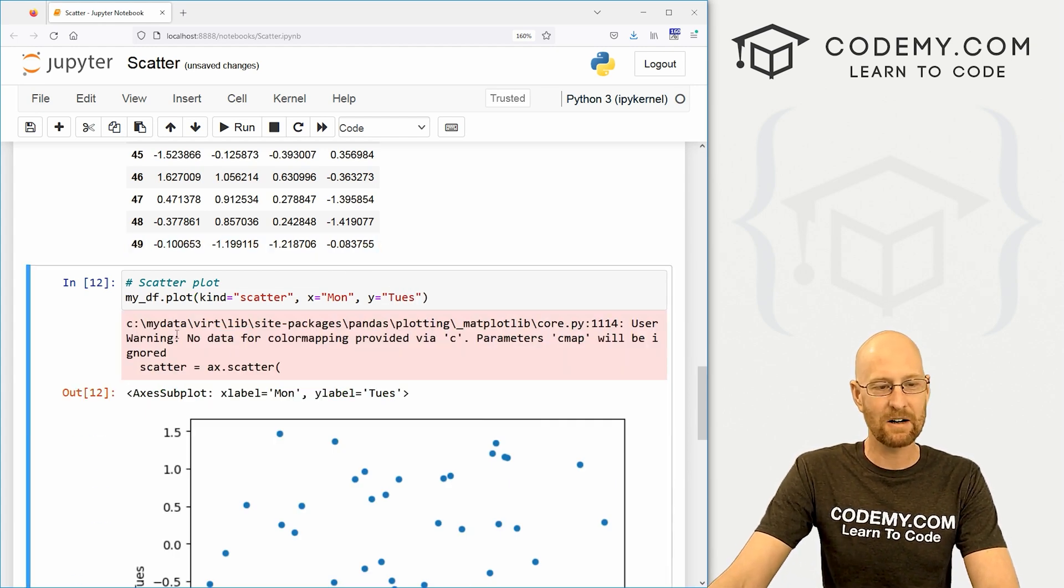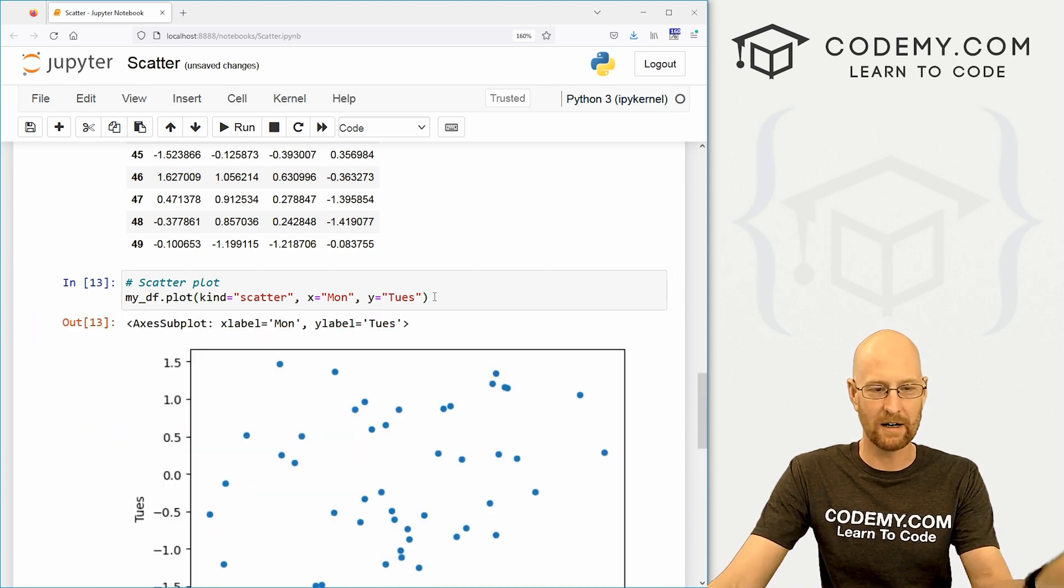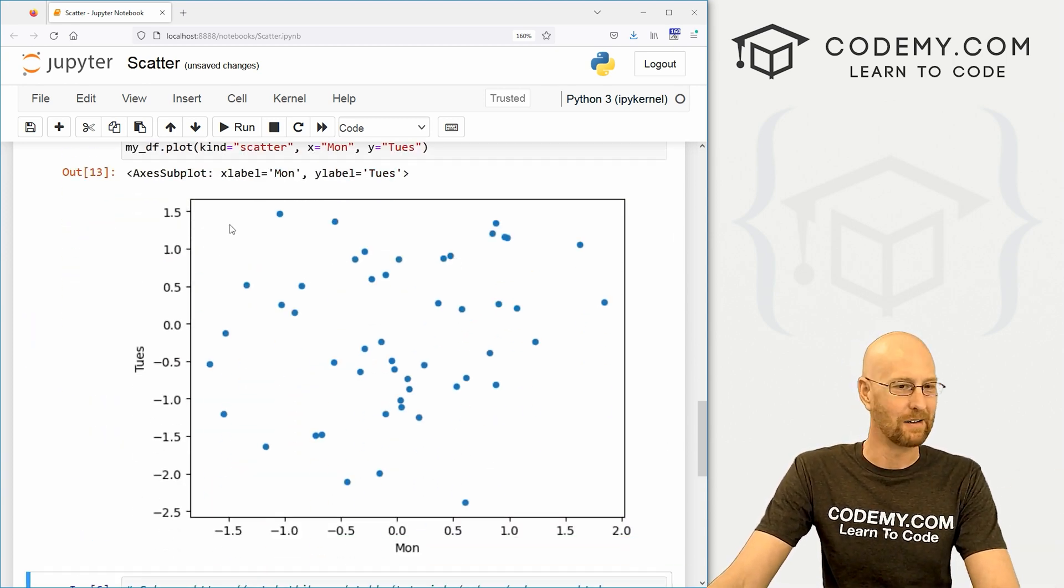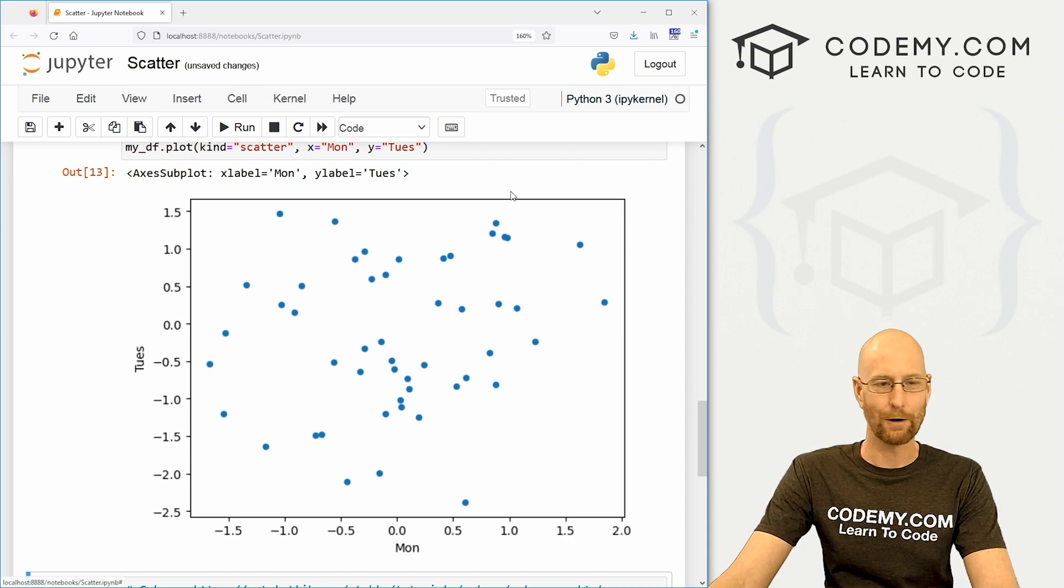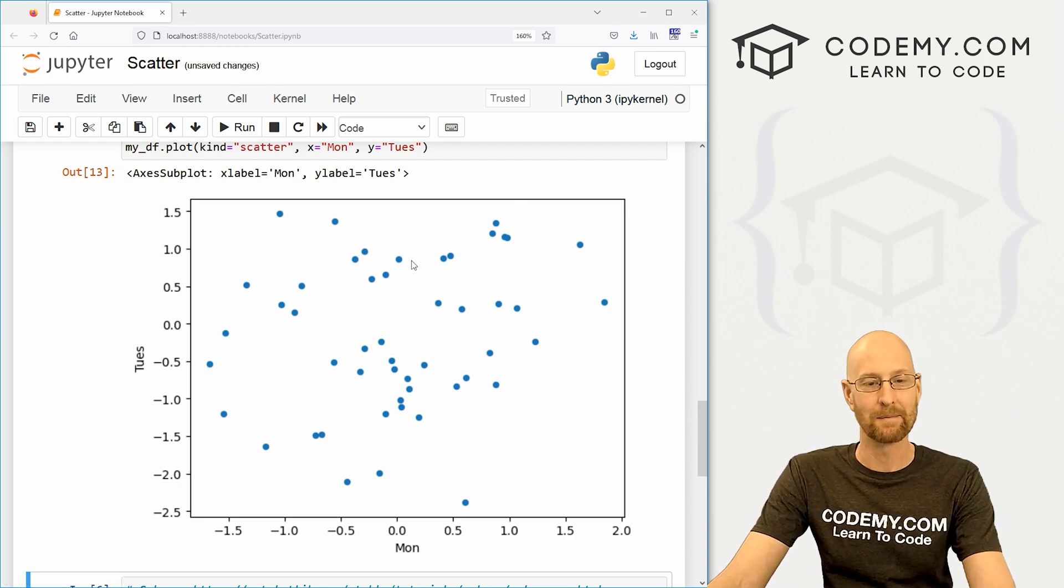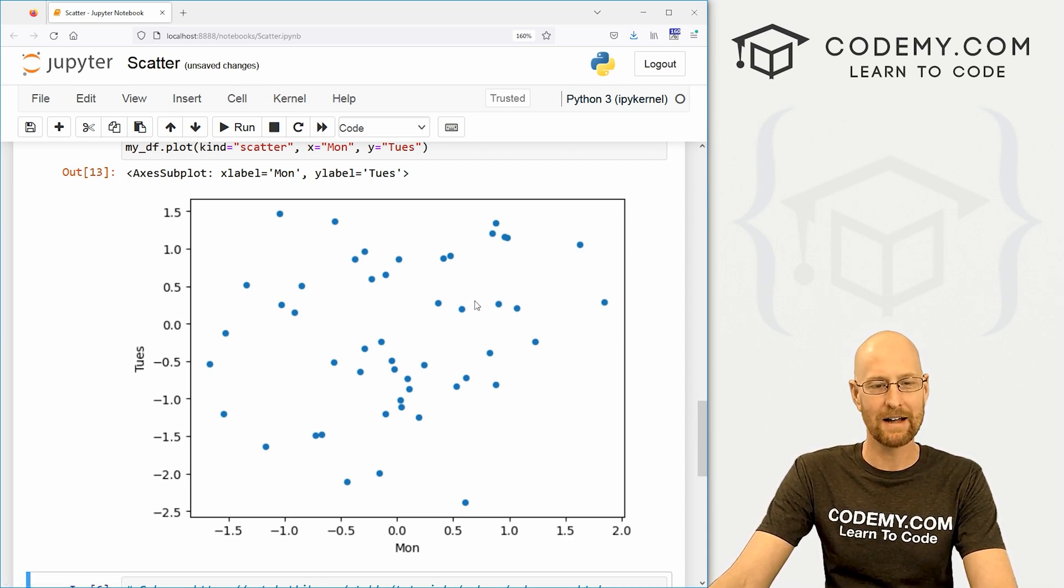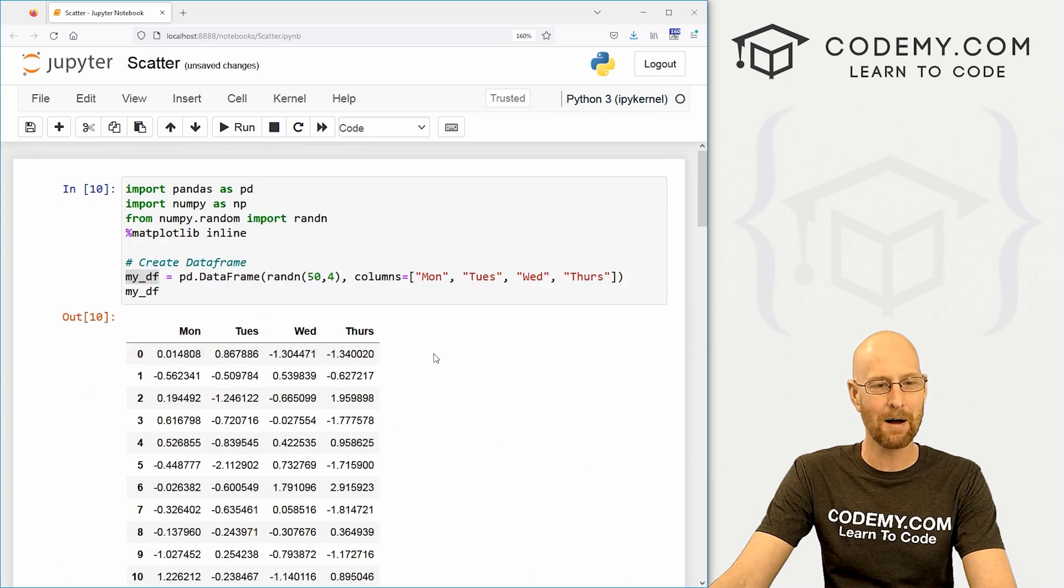Now we get this error. Sometimes you get this. Sometimes you don't. If you get it, just run it again and it goes away. So it might be the version of Jupyter notebooks we're running or something. But anyway, here you go. We've got this basic scatter plot.